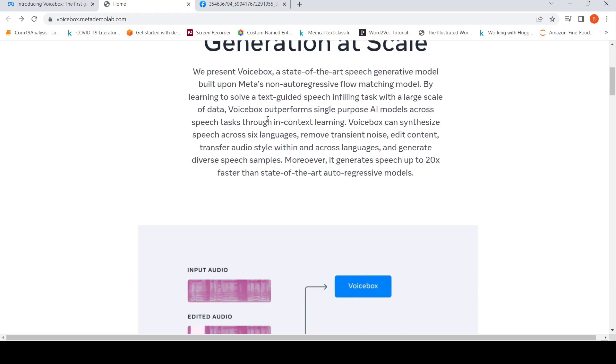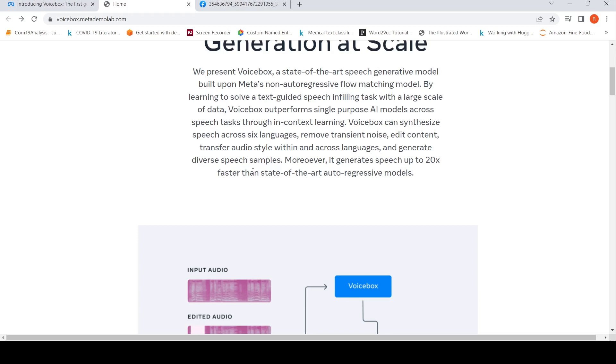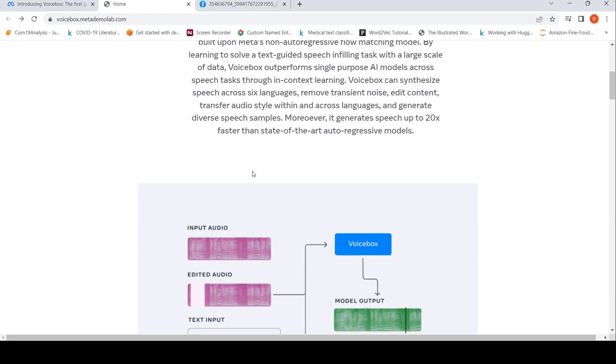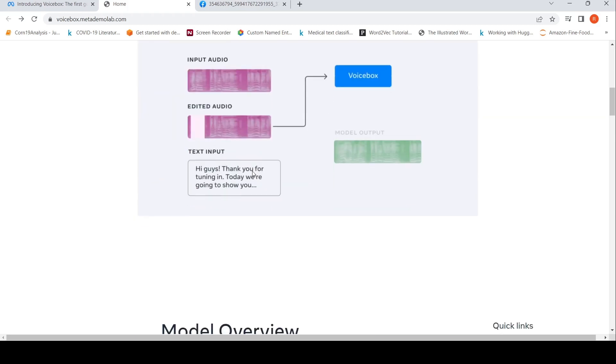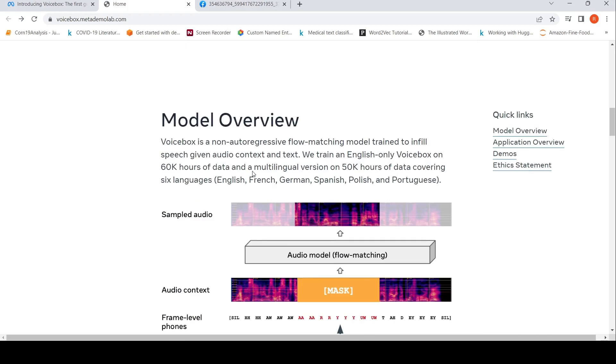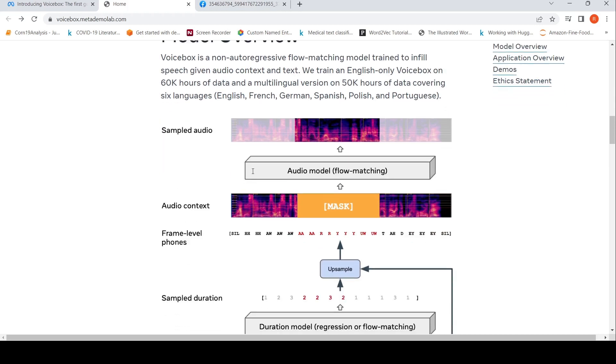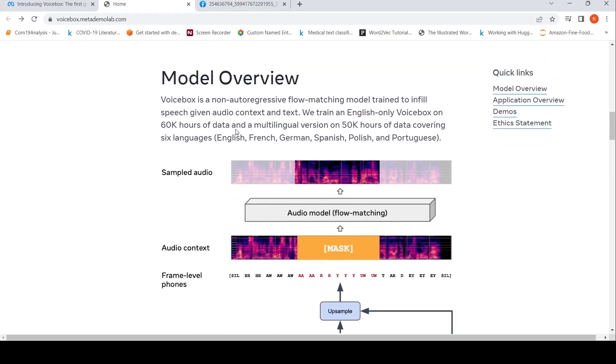Voice Box outperforms single-purpose AI models across speech tasks through in-context learning. It can synthesize speech across six languages, remove transient noise, edit content, transfer audio style across languages, and generate diverse speech samples. It is also 20x faster than state-of-the-art autoregressive models.